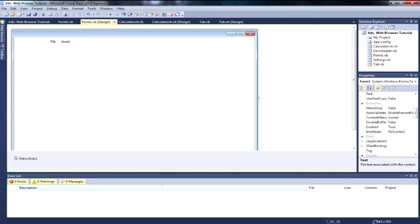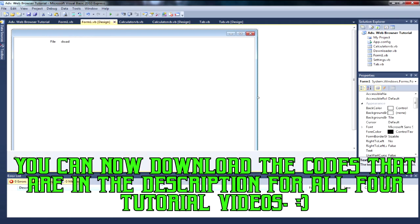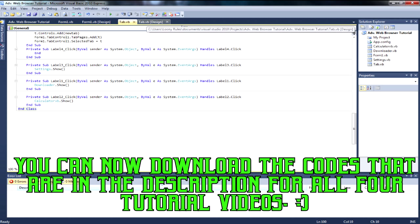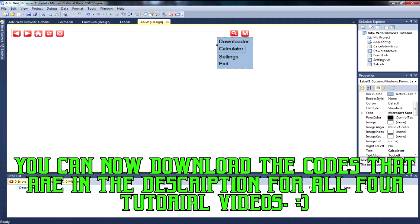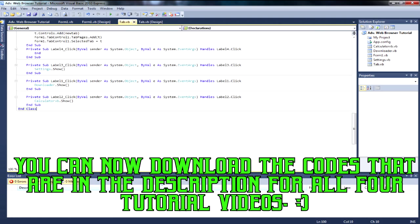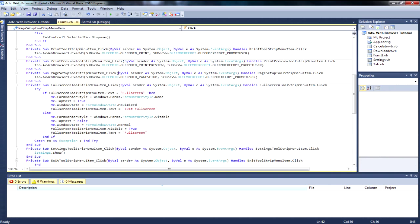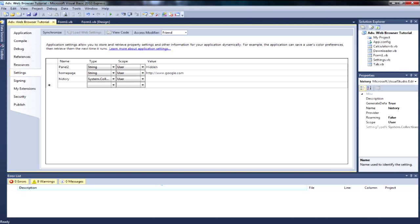Hey guys, Loony here and welcome back to episode four. Now I know this episode I said I was going to do history and bookmarks. I can't actually find correct bookmark coding, so I'm just going to do history — and the full screen thing because I thought I might as well do that now.